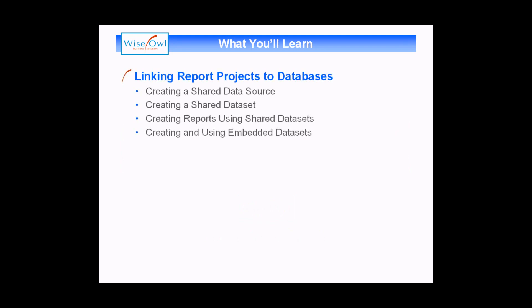We'll start by creating a shared data source which points to a location containing all of your data. We'll then show you how to create a shared data set which is basically like creating a query to select the columns and rows you want to see. We'll then show you how to use a shared data set in a report to display information to the user. Finally we'll talk about the difference between shared data sets and embedded data sets and how to create an embedded data set within a report.